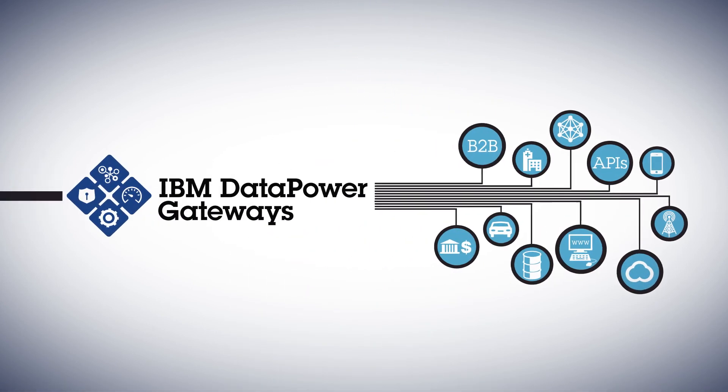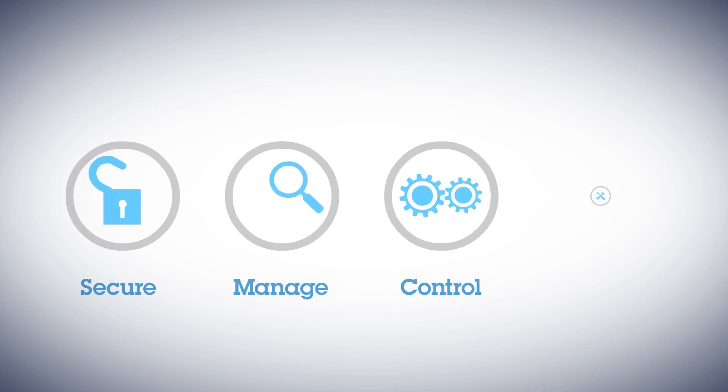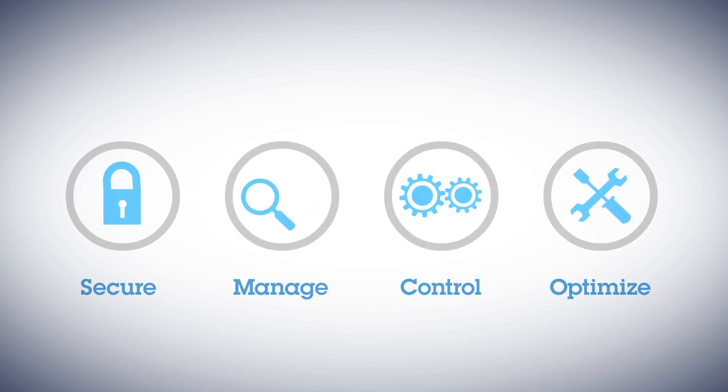DataPower Gateways provide a proven solution to secure, manage, control, and optimize your growing edge of the network requirements.